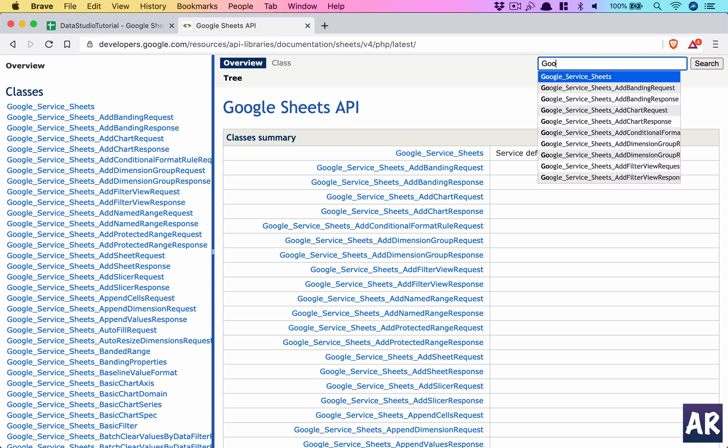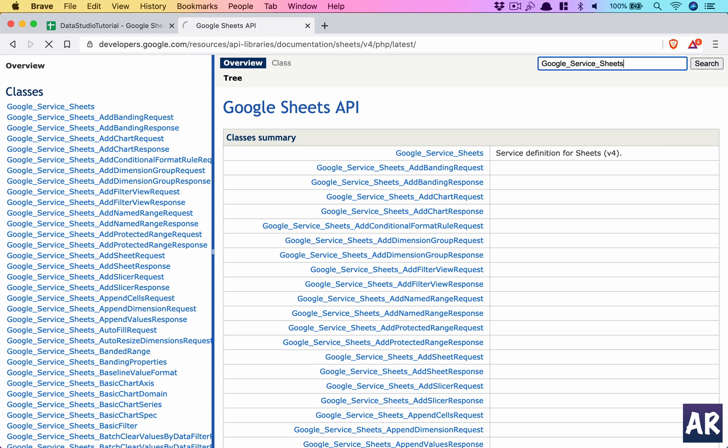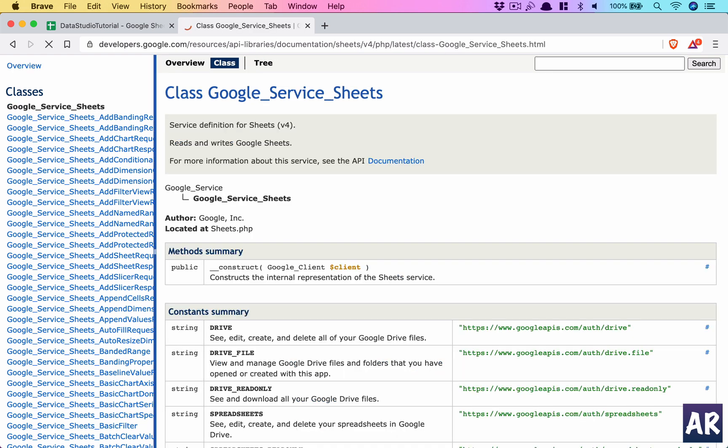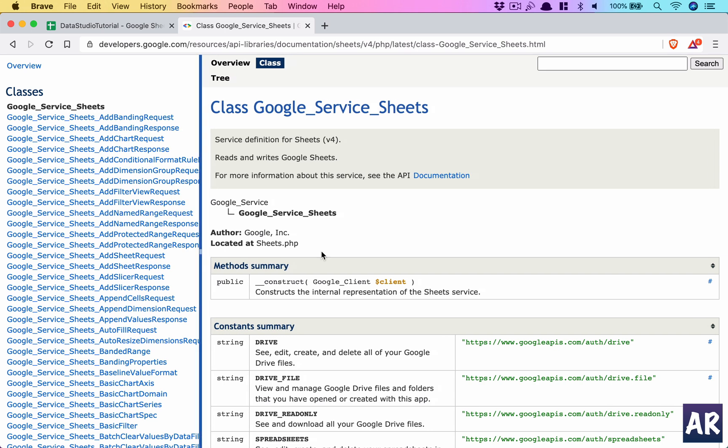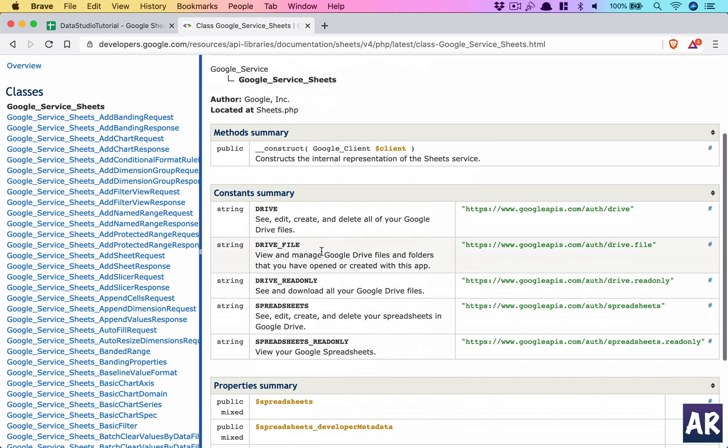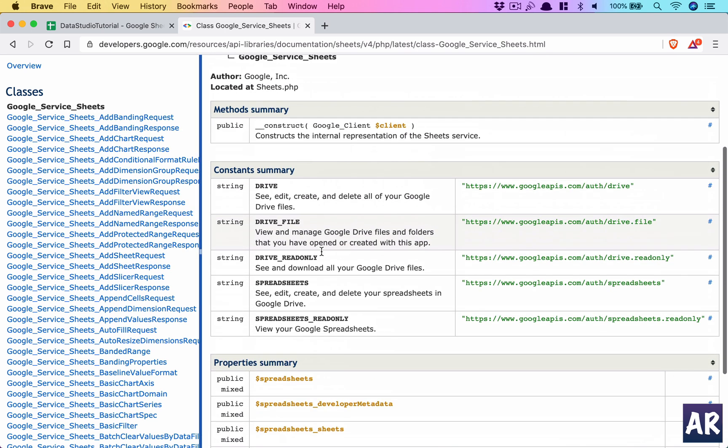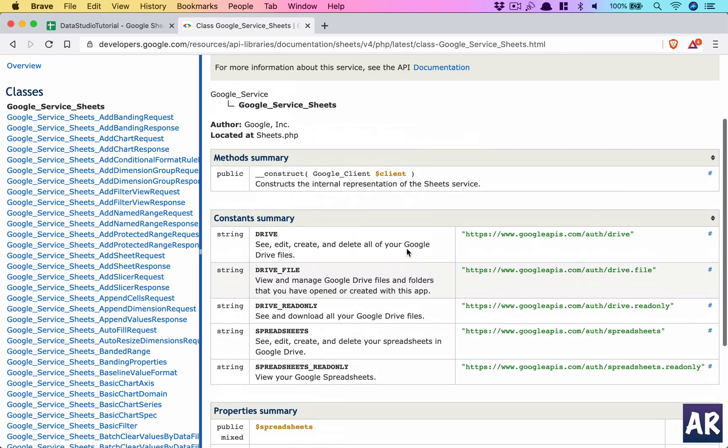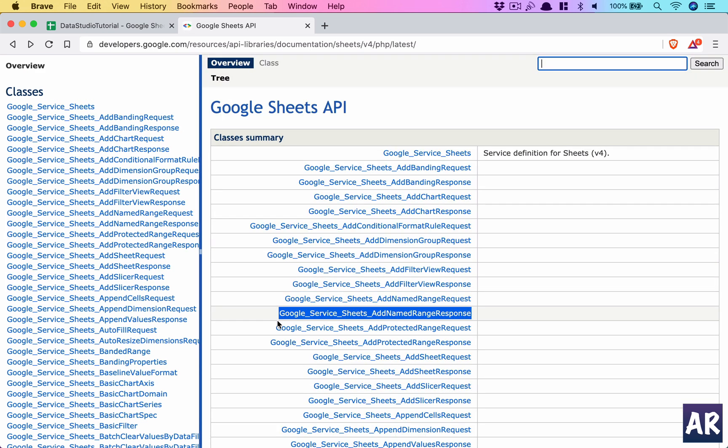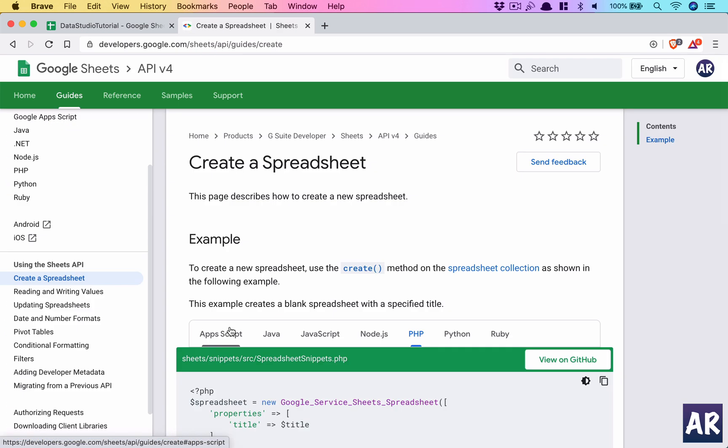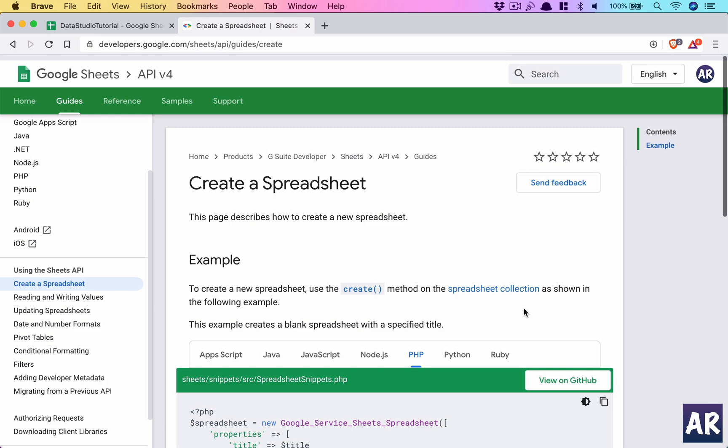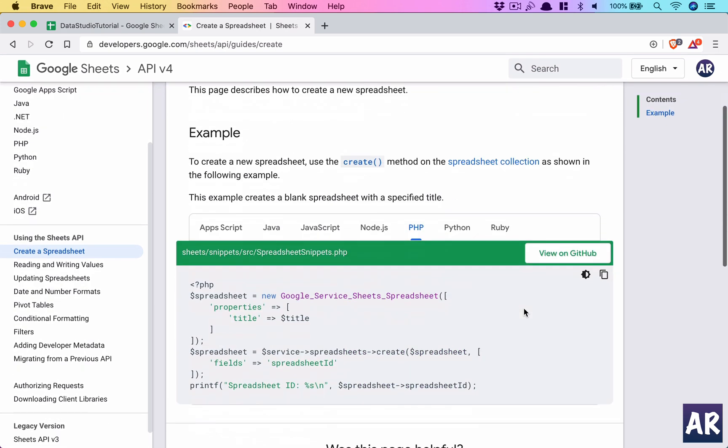For example, if you see we had Google Sheets, if I search for Google Sheet, it gives you this constructor where we can pass the client. That's how the client was created, and if we go back, here's an example of how we create a Google spreadsheet using their API.